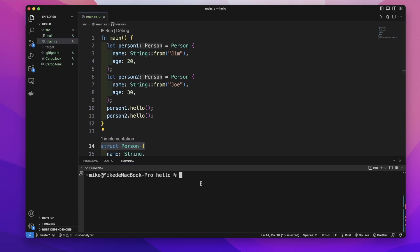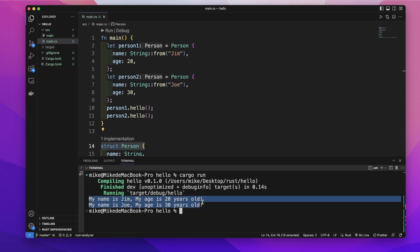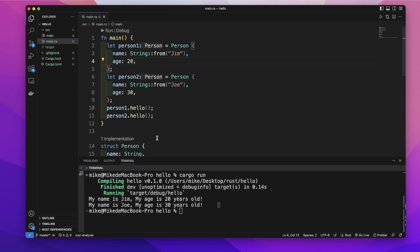And in our terminal, let's cargo run. It will print out my name is Jim and my age is 20 years old. And my name is Joe, my age is 30 years old. This method on person1 and person2 will produce different results.